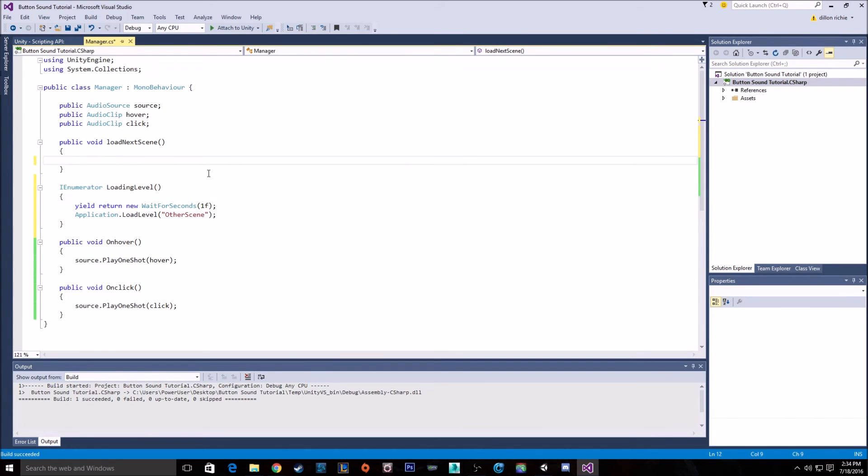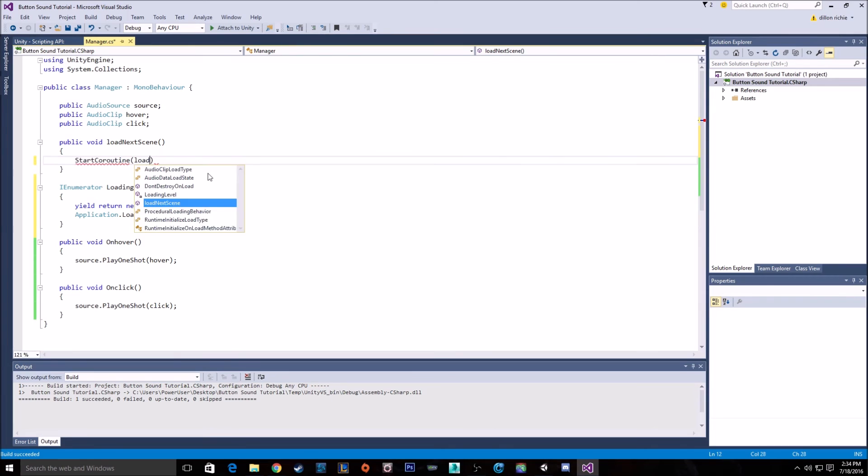And then in our load scene function, that the button actually will start, we just want to go start coroutine, loading level.